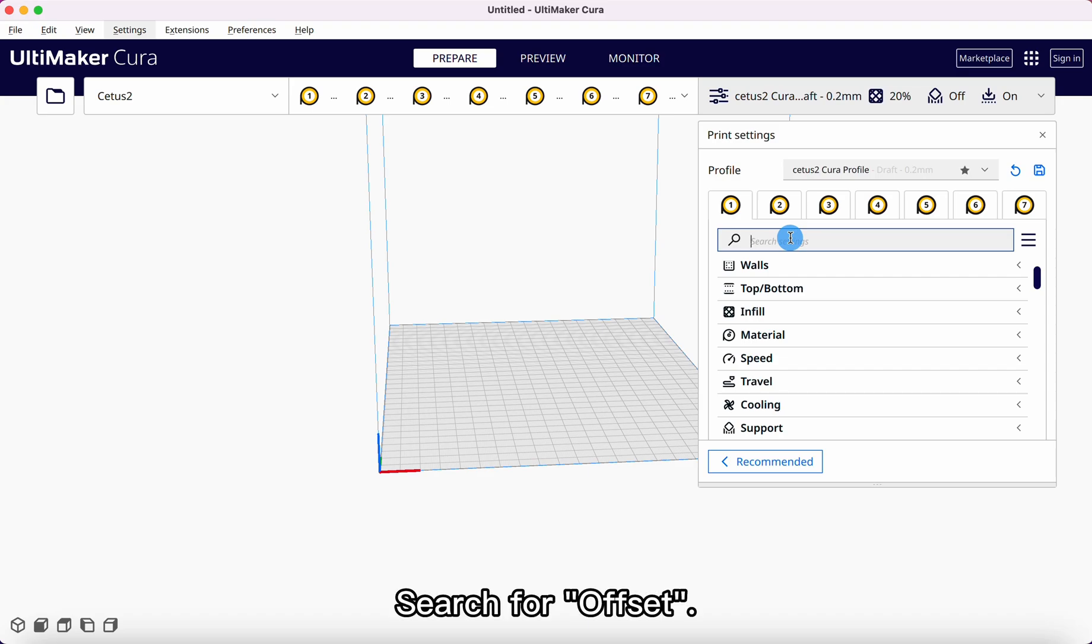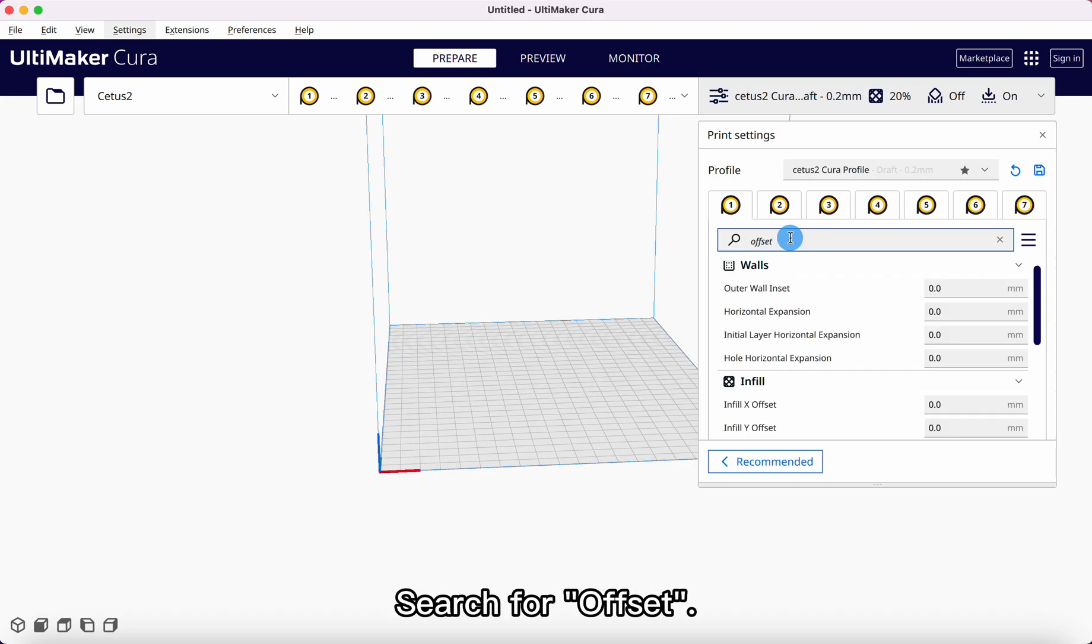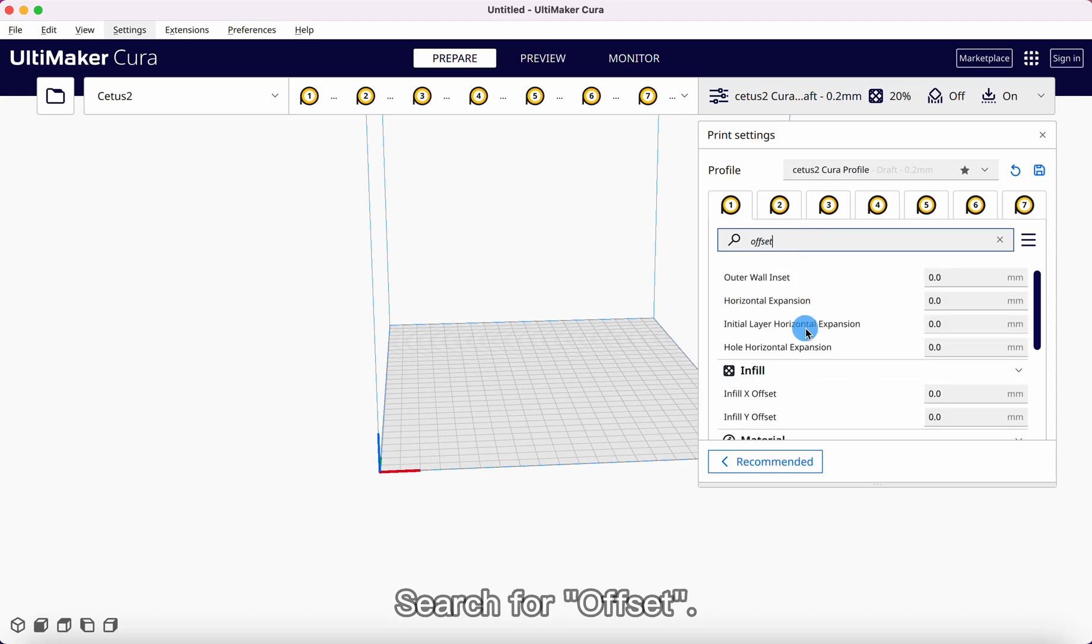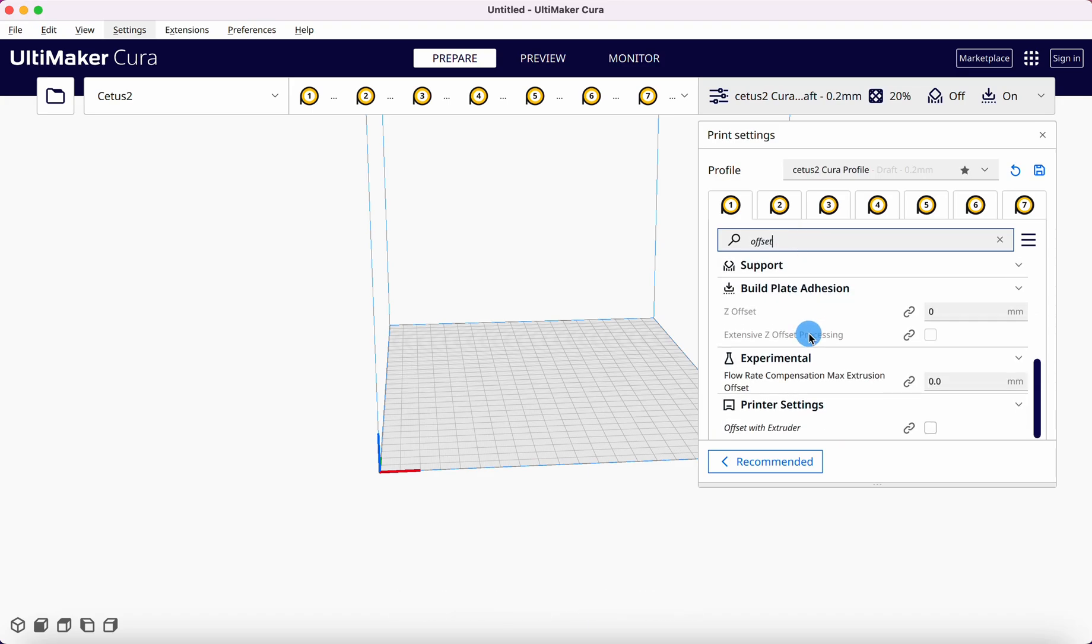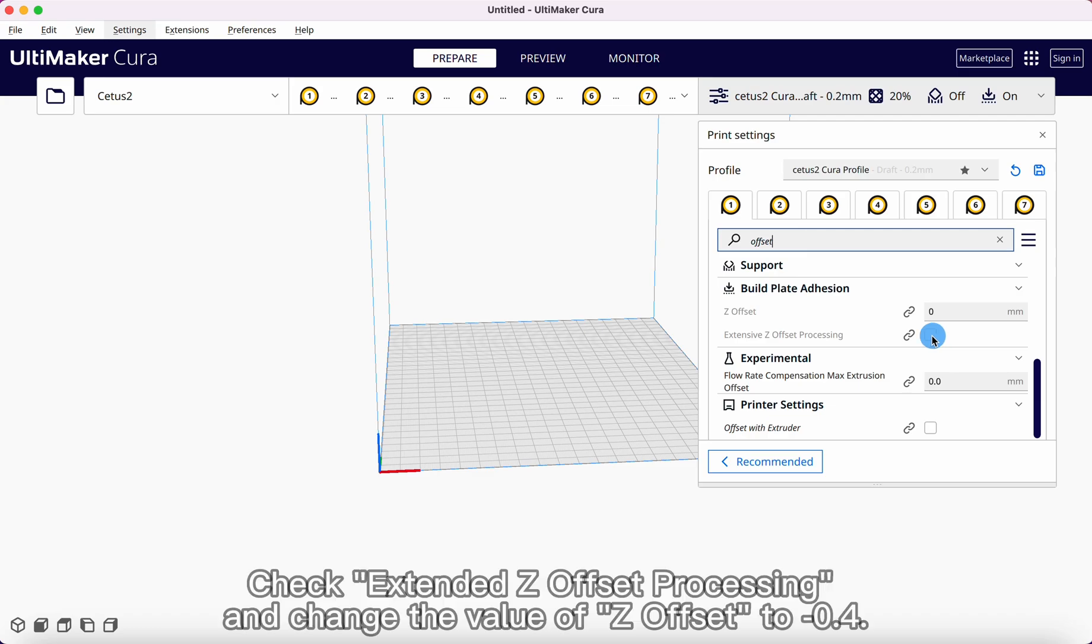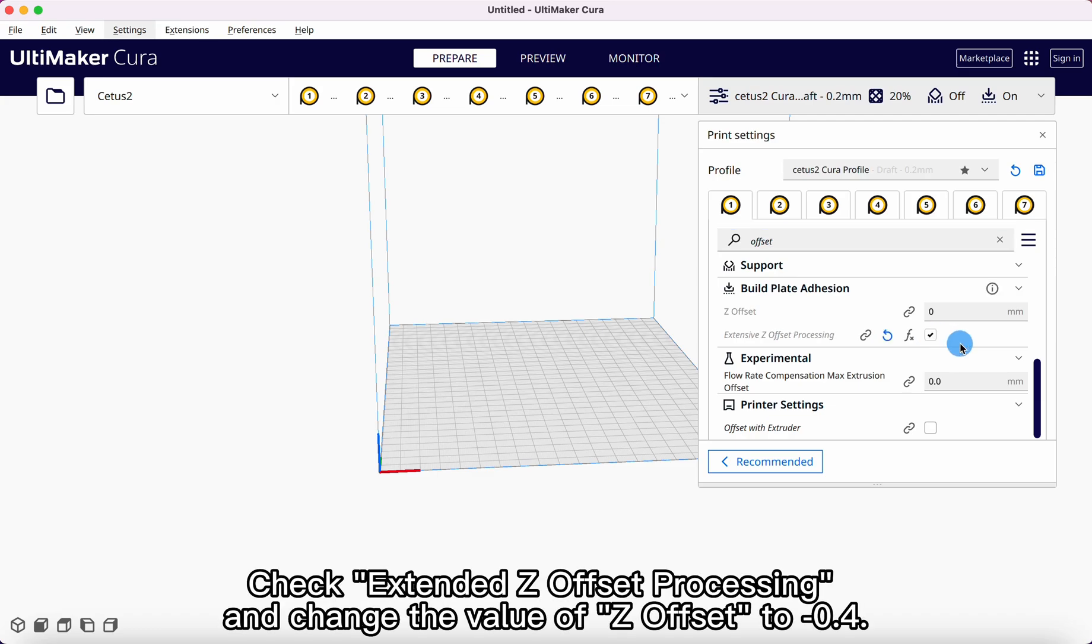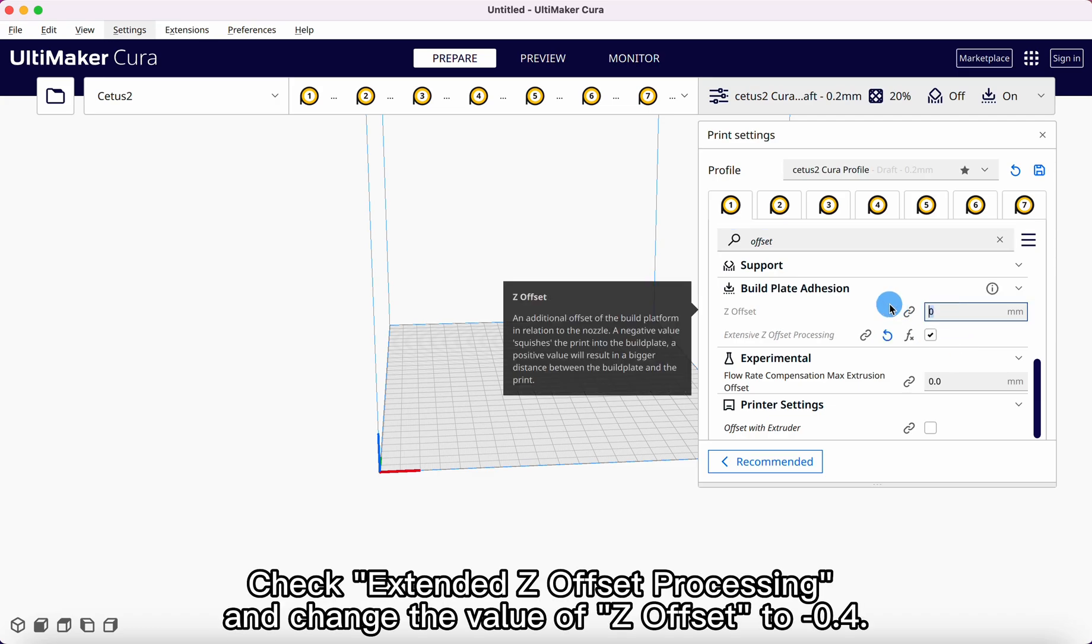Search for Offset. Check Extended Z Offset Processing and change the value of Z Offset to 0.4.